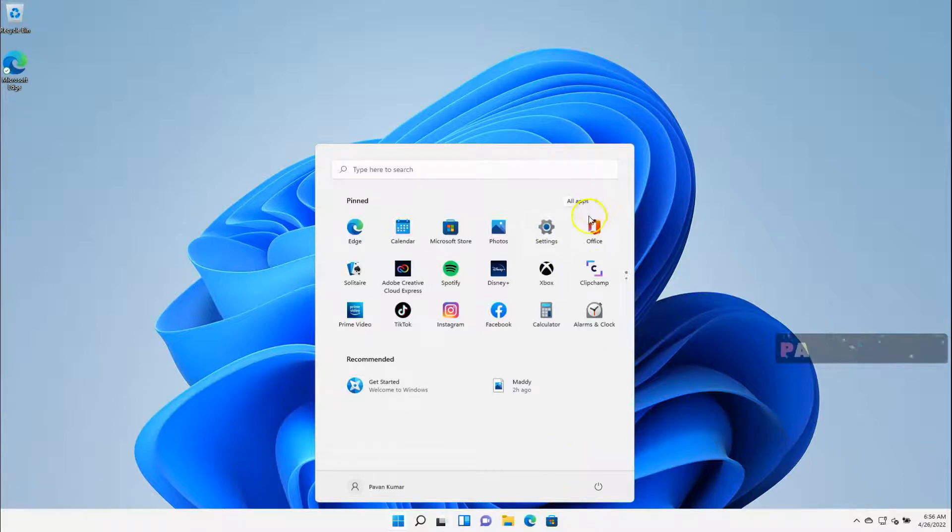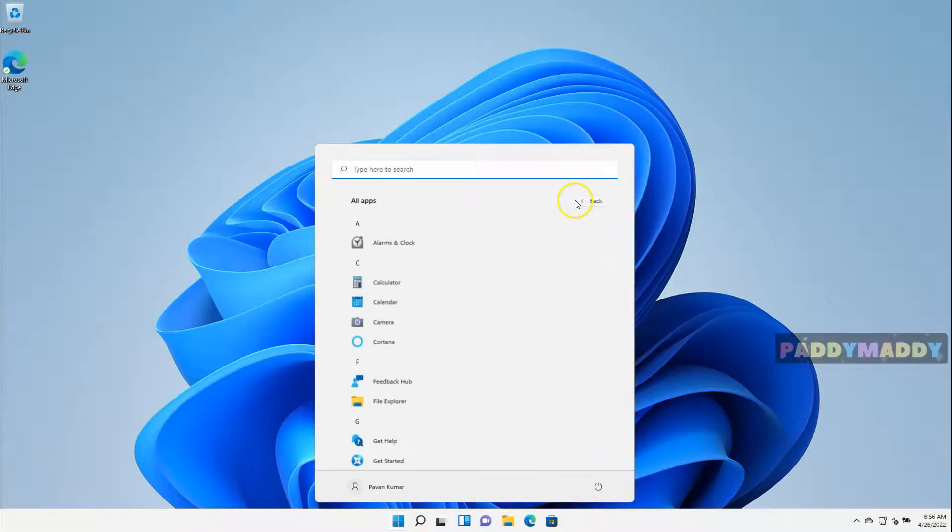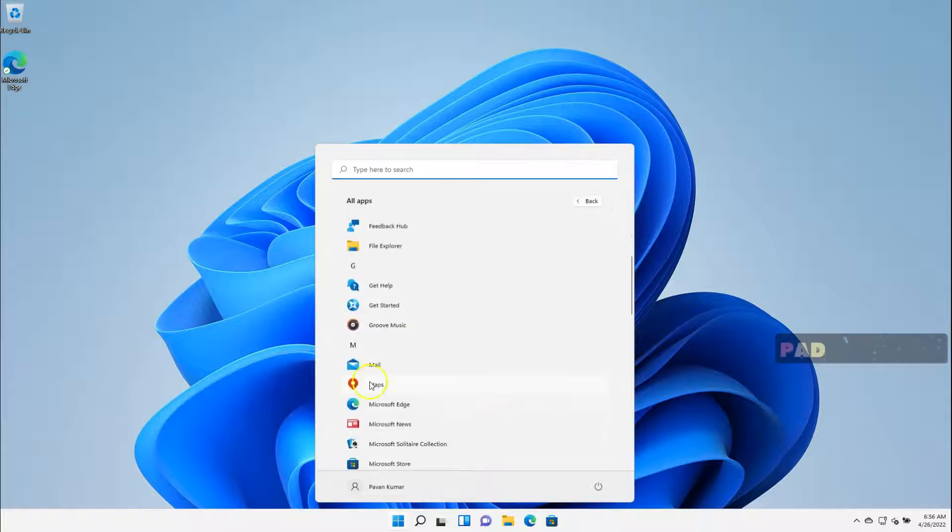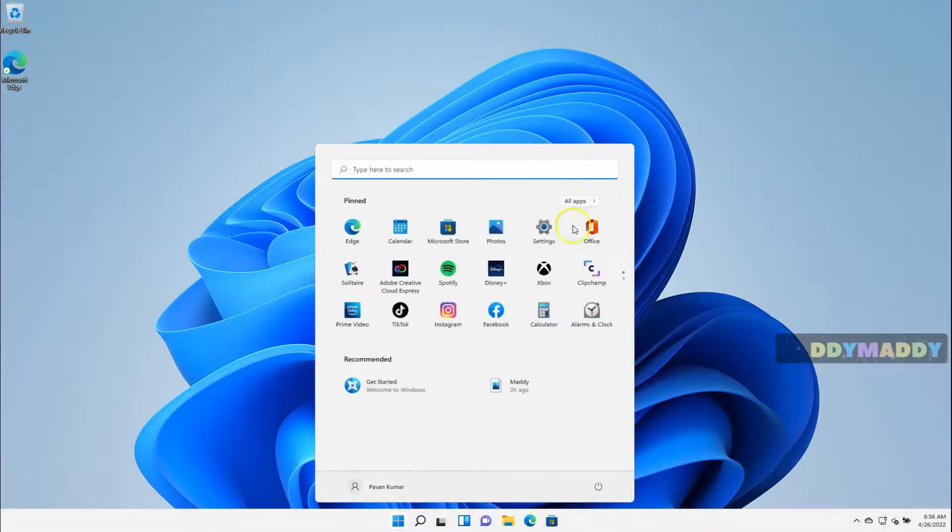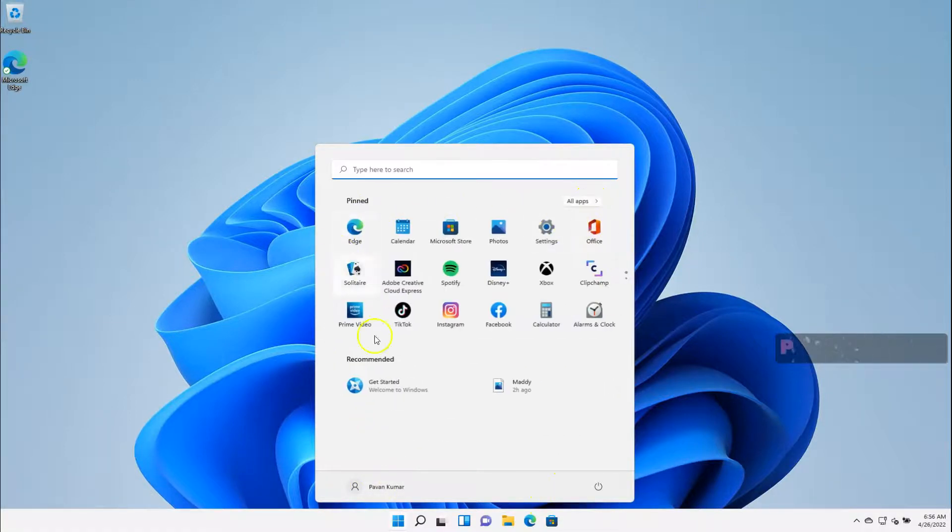And similarly, if I have some of the applications, I would like to pin to Start button, the area which we call, this is a Start button area, Pinned.